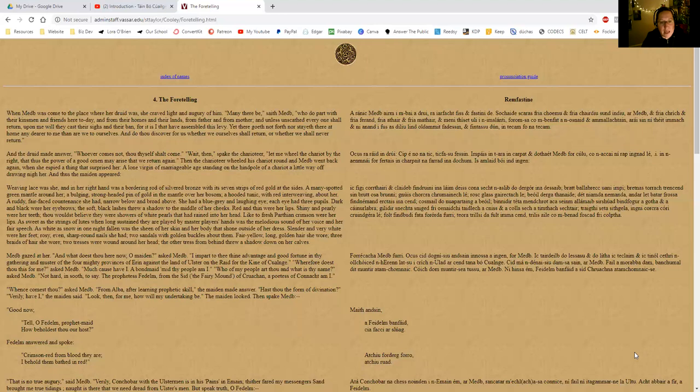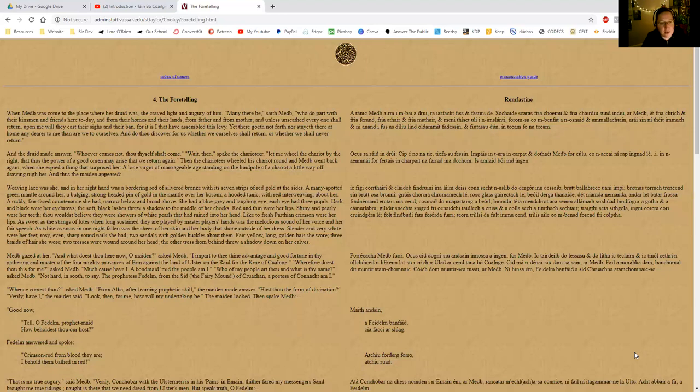A ruddy, fair-faced countenance she had, narrow below and broad above—heart-shaped face, I believe they call that in modern parlance. She had a blue-gray and laughing eye; each eye had three pupils. Dark and black were her eyebrows; the soft black lashes threw a shadow to the middle of her cheeks. Red and thin were her lips; shiny and pearly were her teeth—thou wouldst believe they were showers of white pearls that had rained into her head. Like the fresh Parthian crimson were her lips; as sweet as the strings of lutes when long sustained and played by master players' hands was the melodious sound of her voice and her fair speech.